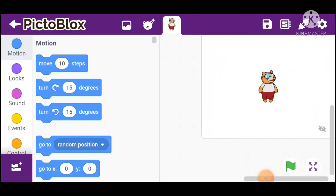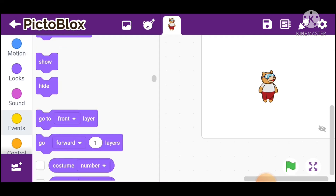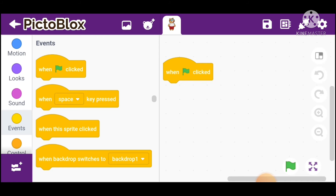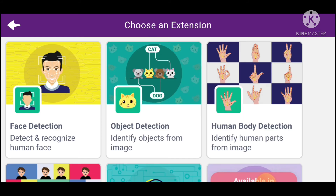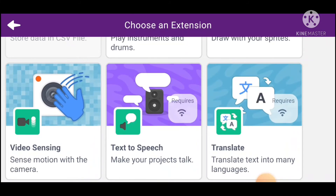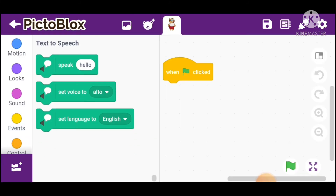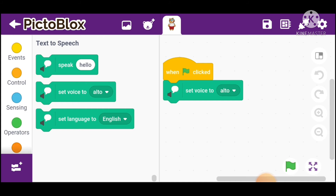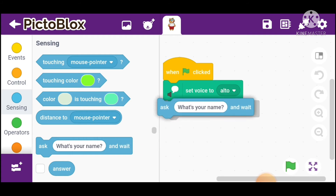We're building a text reading app. Go into Events and take the green flag click block. Then go into Add Extension and add Text to Speech. Set voice to alto, then go into Sensing and take the Ask block.